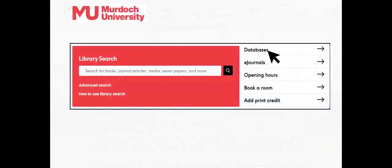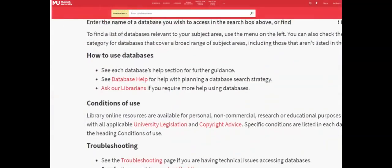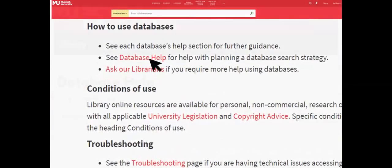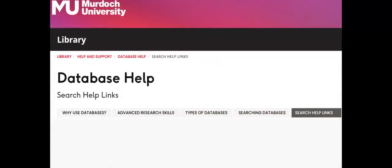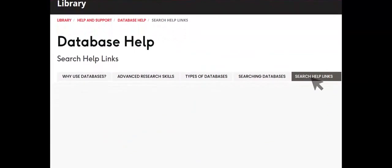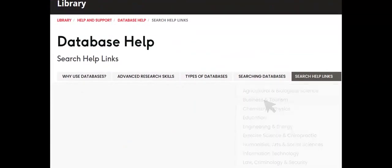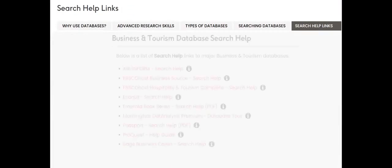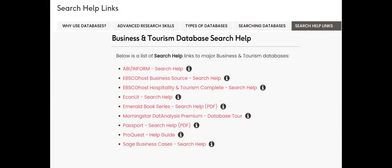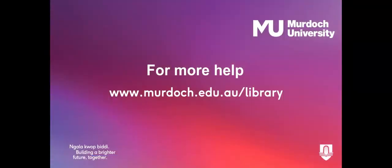For more database search help, visit the library's databases page for the link to the database help guide. From the Search Help Links tab, select Business and Tourism. This page has links to search help for each specific database. For more research help, look on the library's YouTube channel or visit the Murdoch University website.